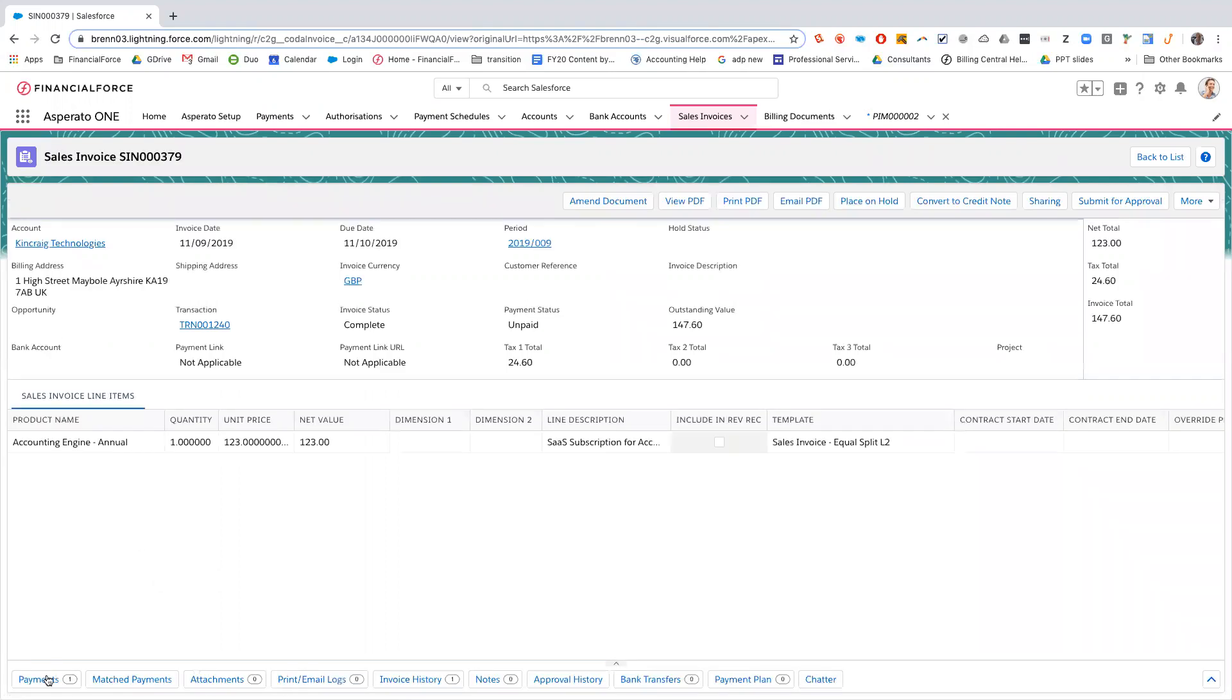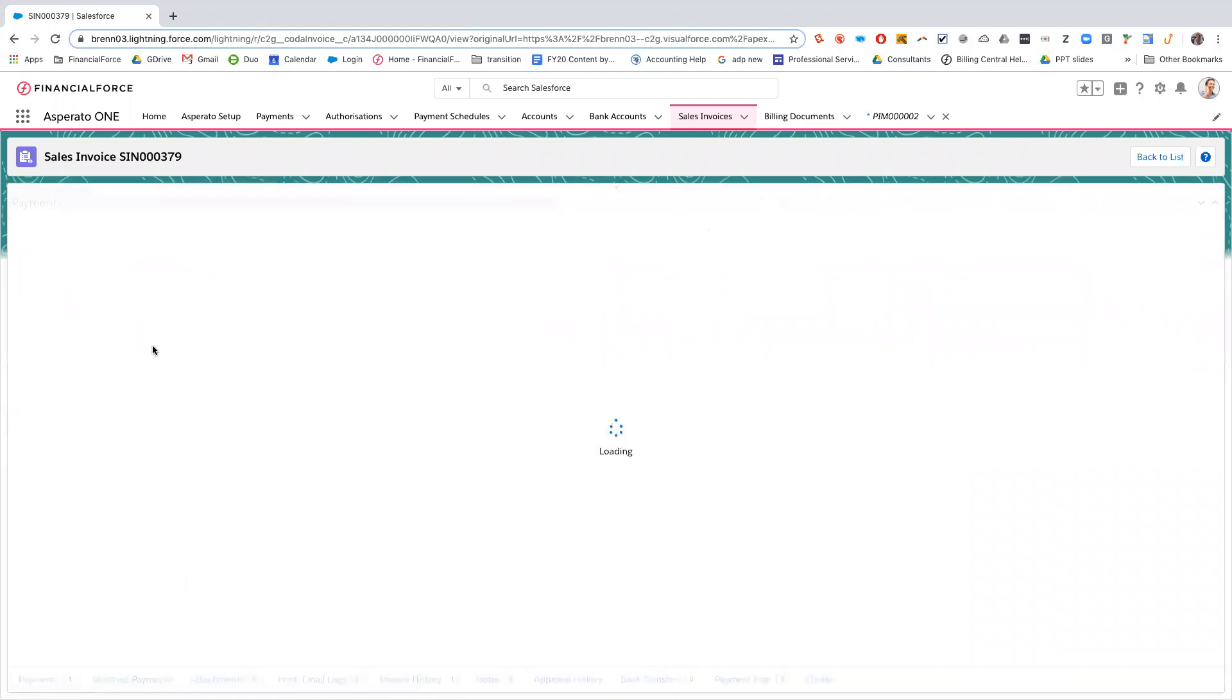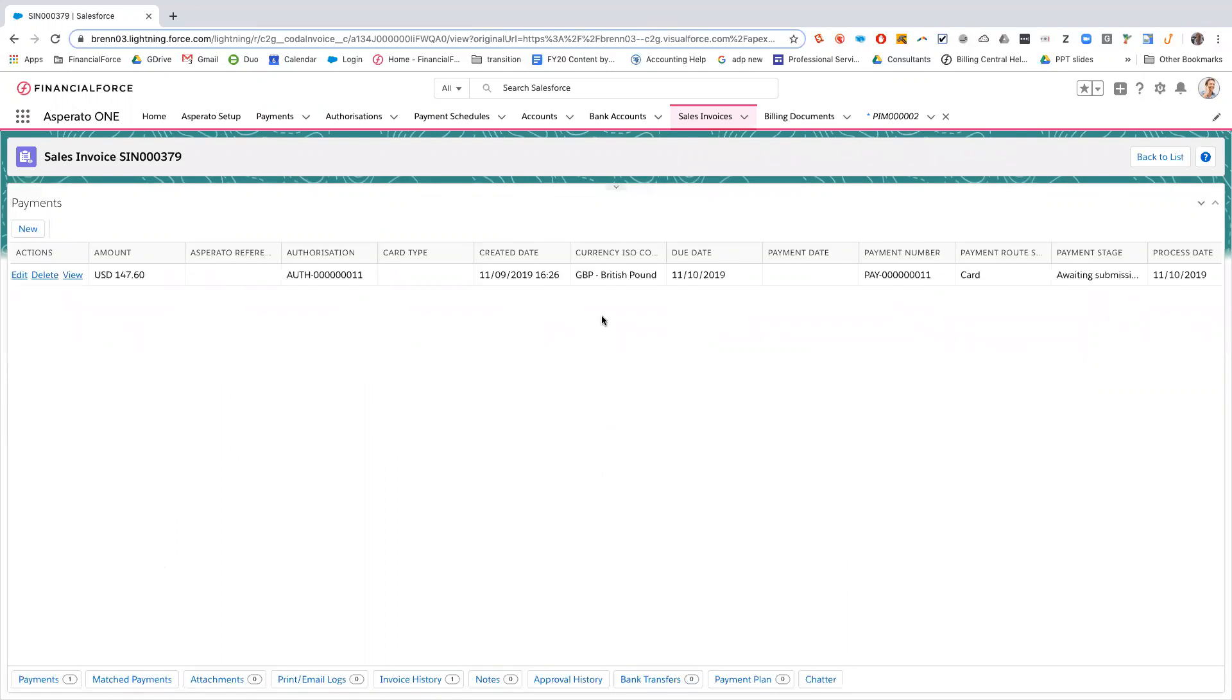As we can see here, an Asperato payment is automatically created and the status is in payment stage of awaiting submission. What would usually happen is a scheduled job would run daily, weekly, monthly, however often you want it to run. And it would pick up all the payments that haven't been processed yet. And as long as there's an authorization that's in force on that customer account, it will collect the money from it.